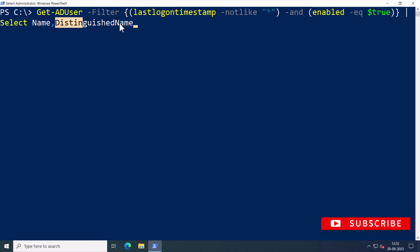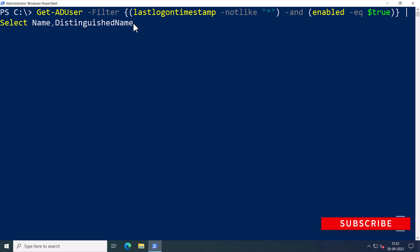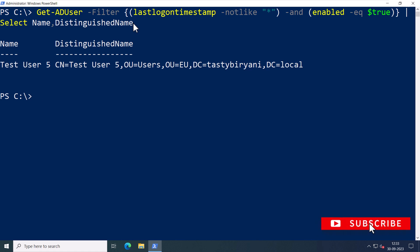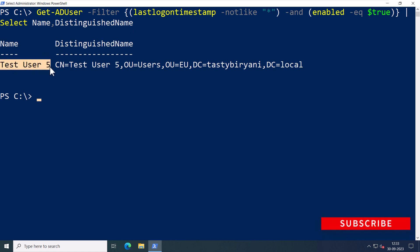This will list all the enabled users who have never logged on. It's a great way to identify accounts that may no longer be in use. You can see in my example, Test User 5 has never logged into Active Directory. But what if you want to export this list to a CSV file? Well, you can do that as well.